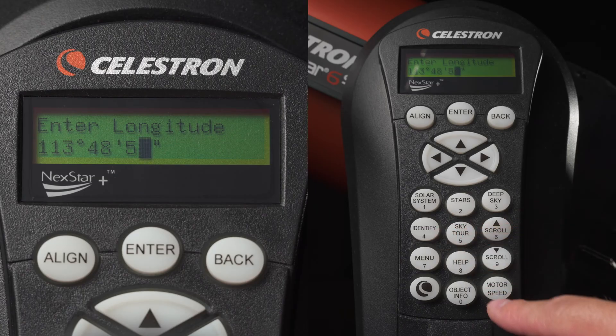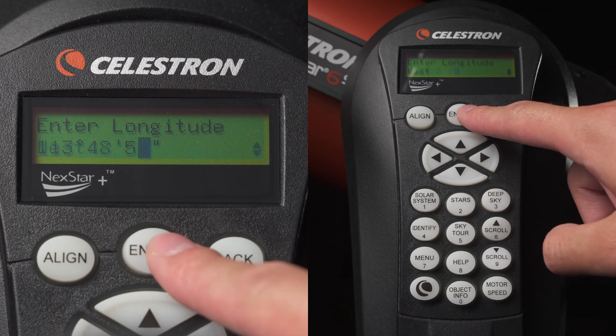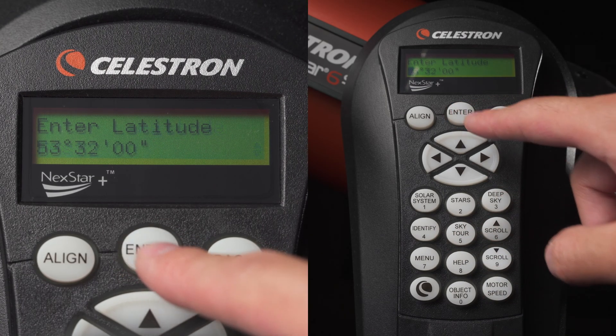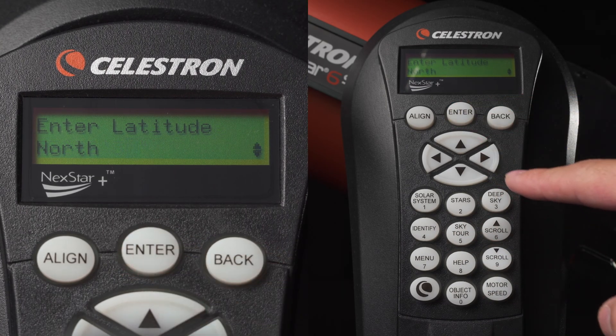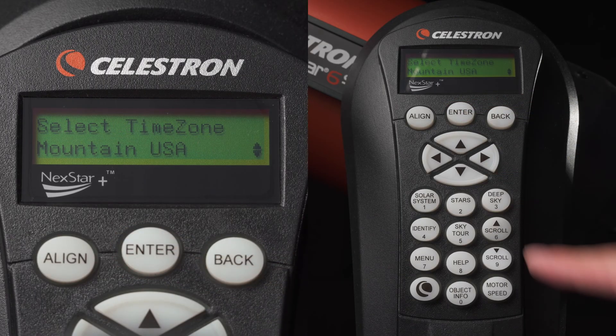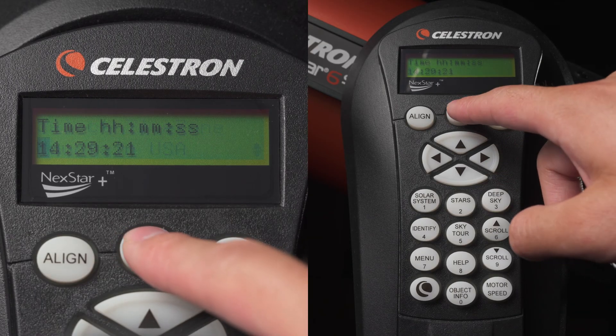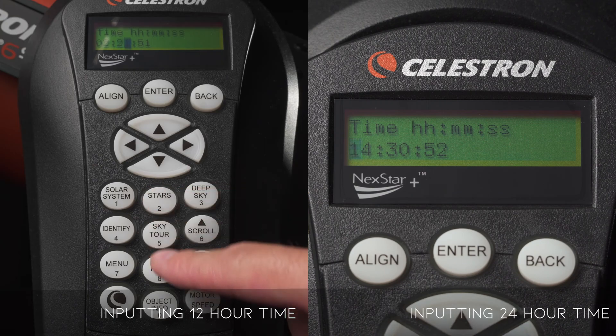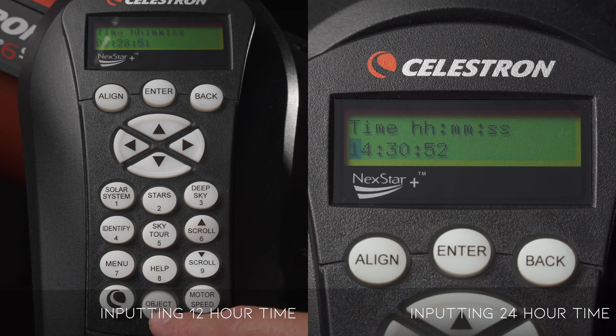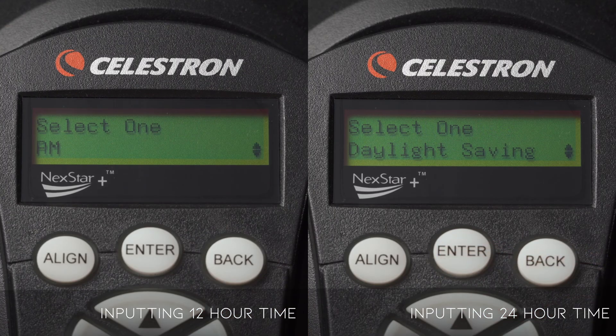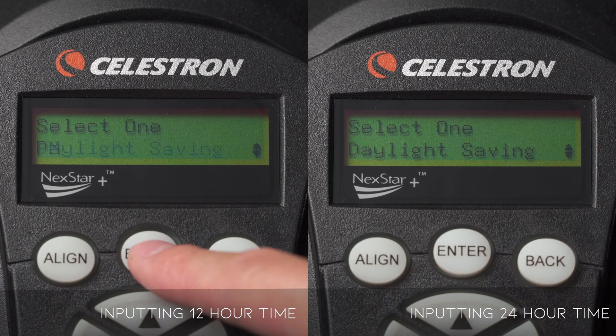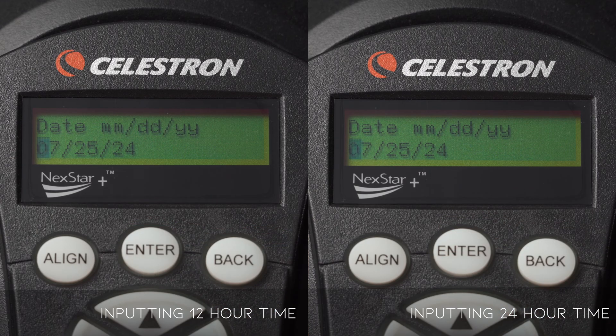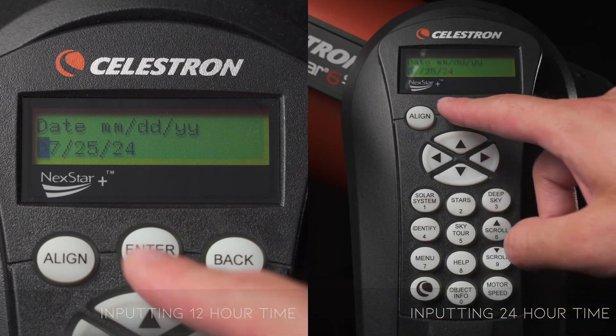Enter your Latitude and Longitude along with your Latitude North-South position relative to the Equator and Longitude East-West position relative to Greenwich, England. Input your time in 12 hour or 24 hour time. Select whether daylight savings is on or off and input the date.